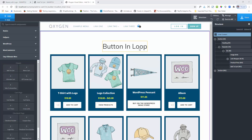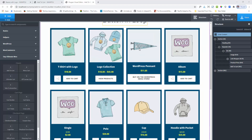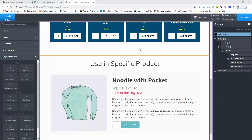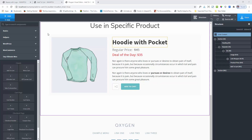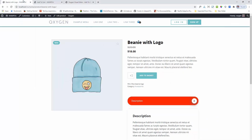One is you can use it in the loop. Another one is you can add the button for a specific product or on a single product page.